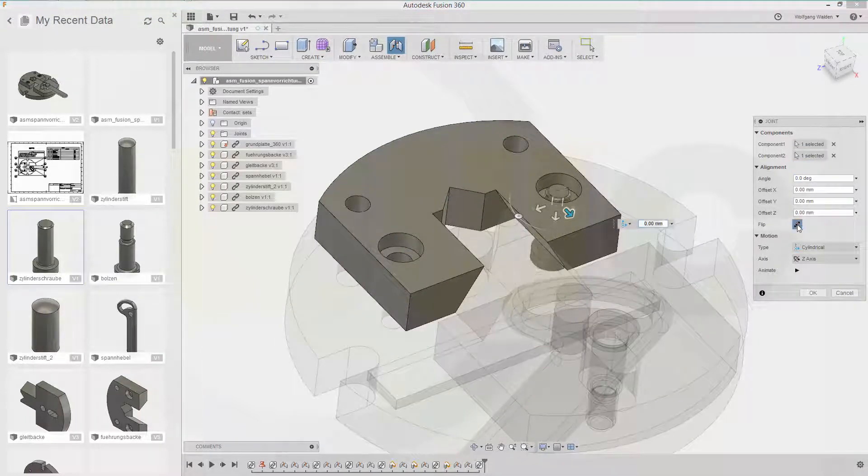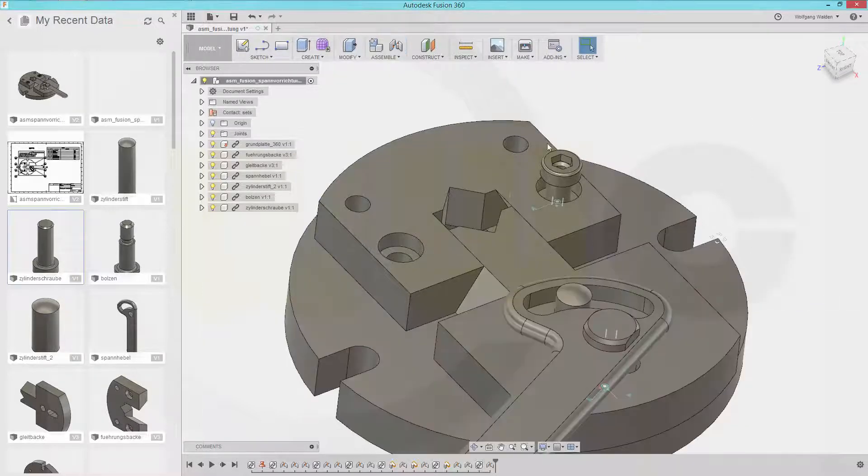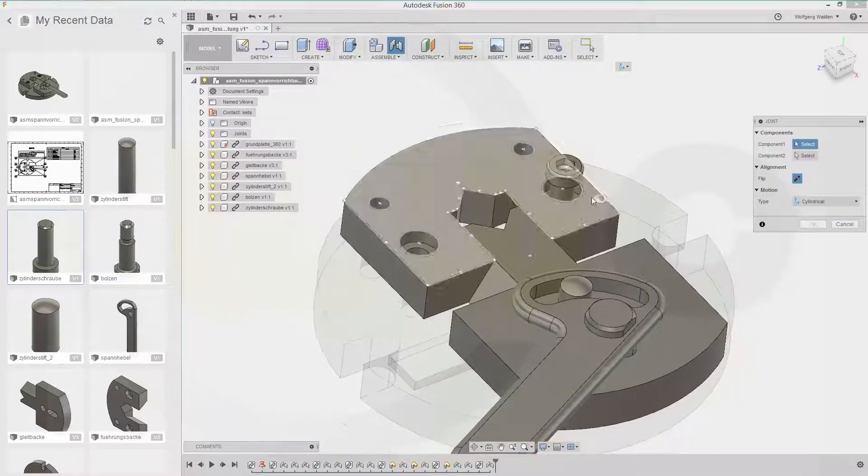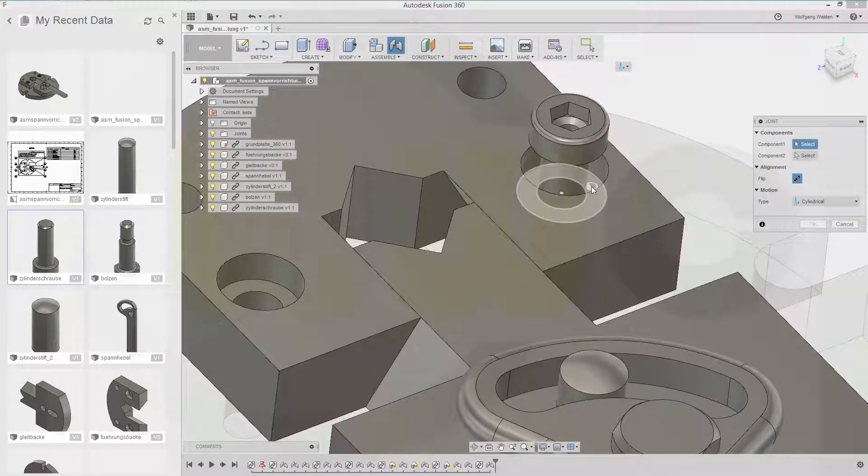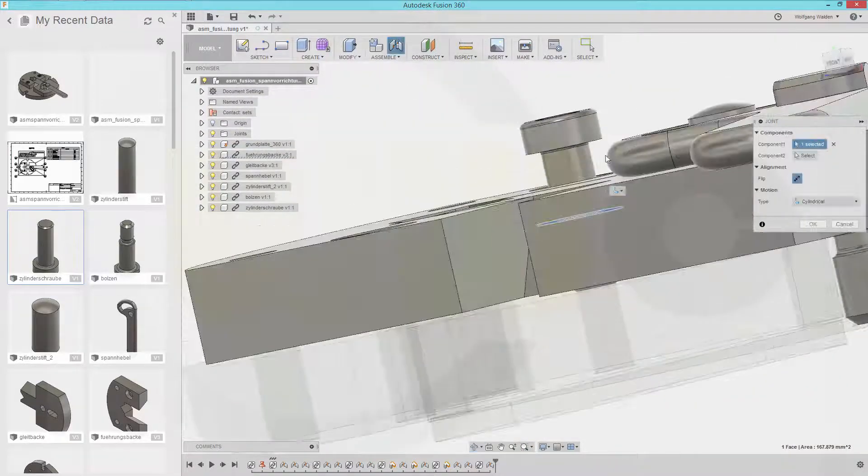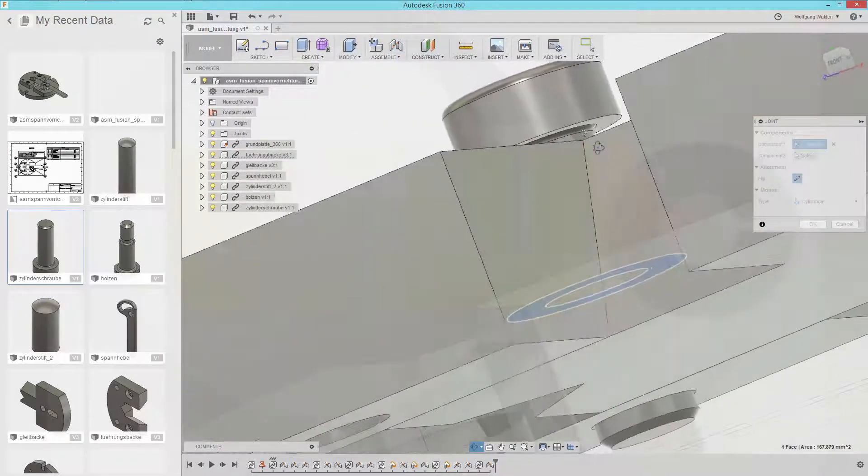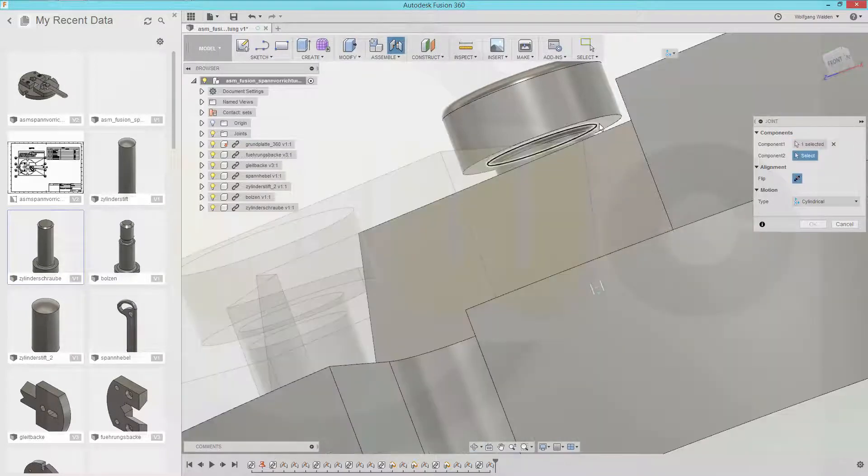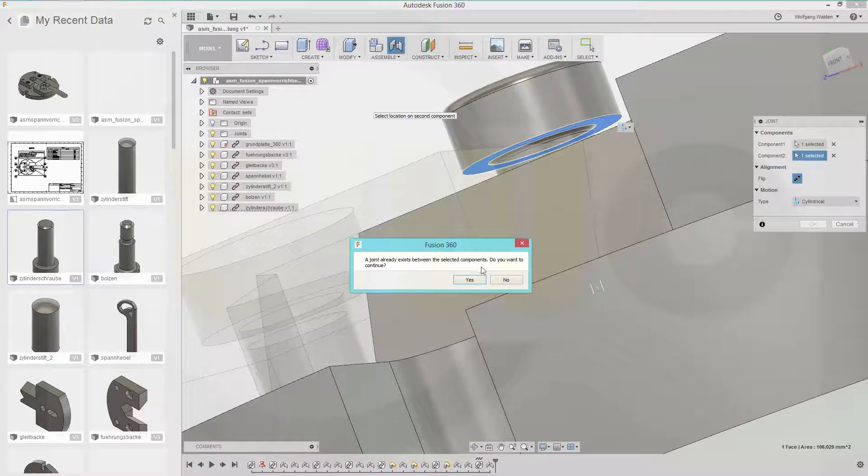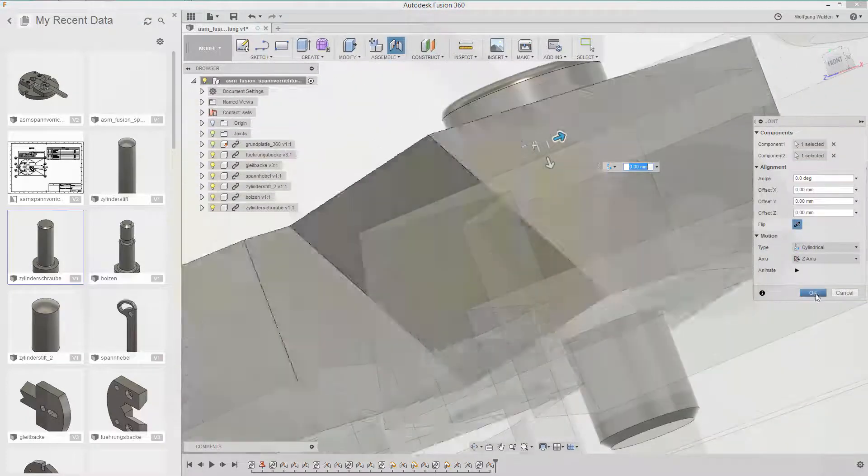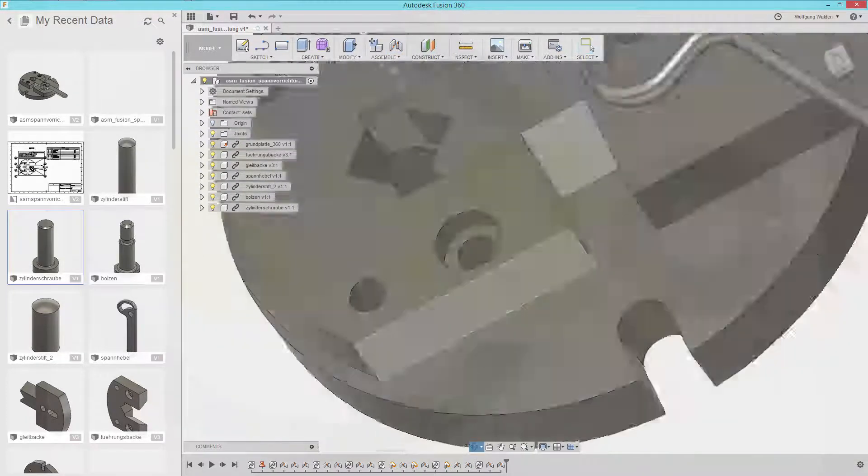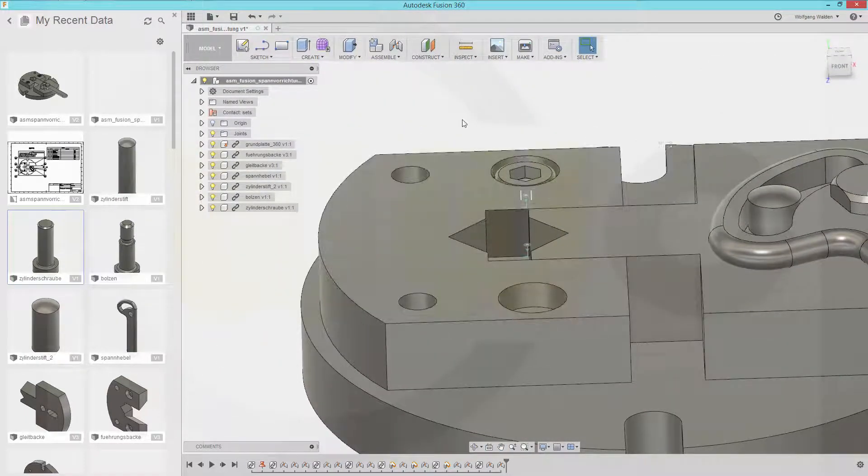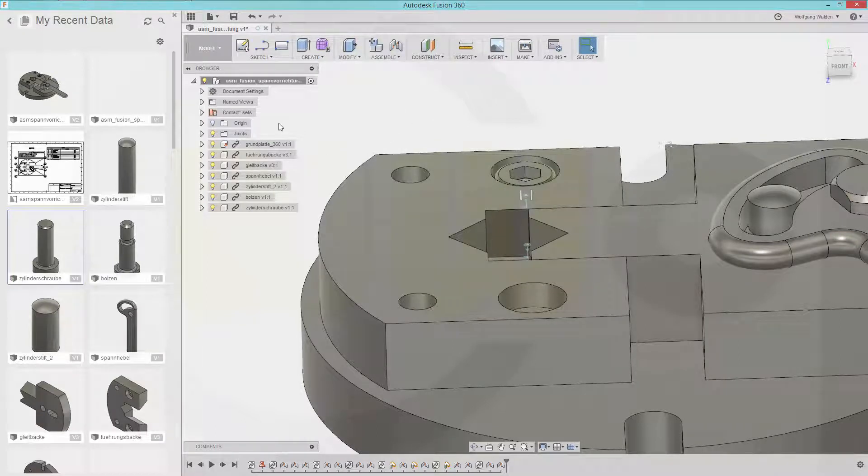Flip it. Okay and add a planar one. And let's see if I can select it. Yes and okay.